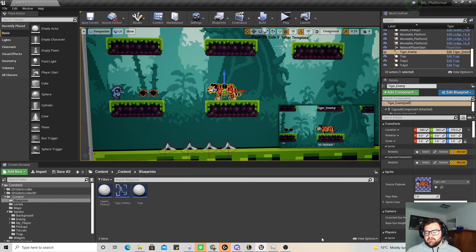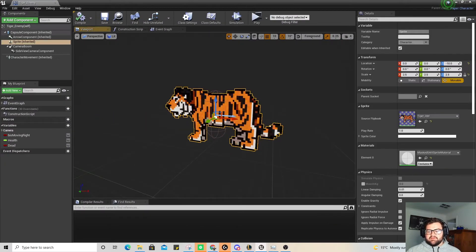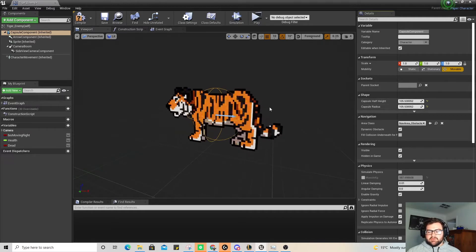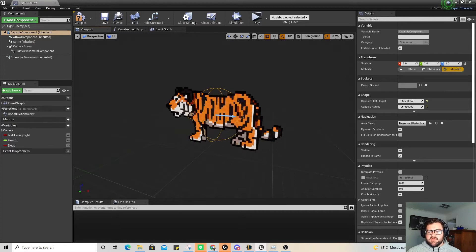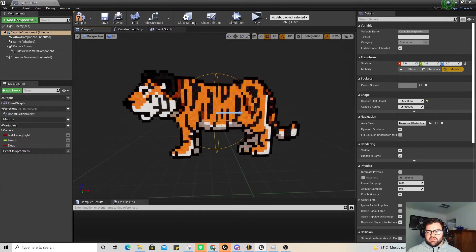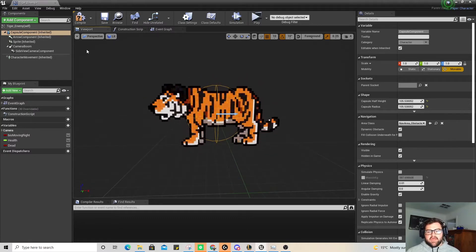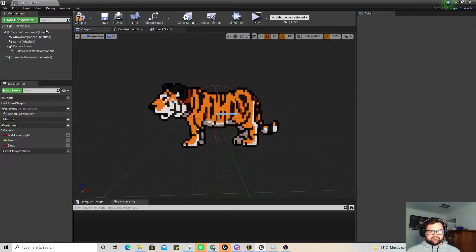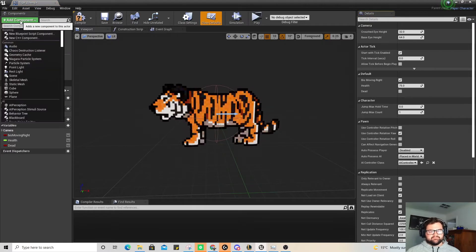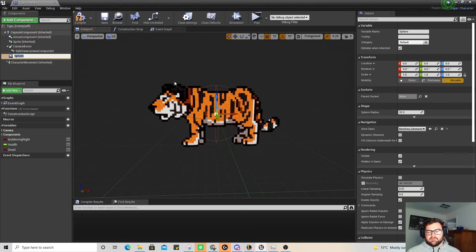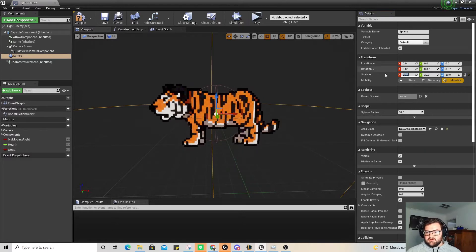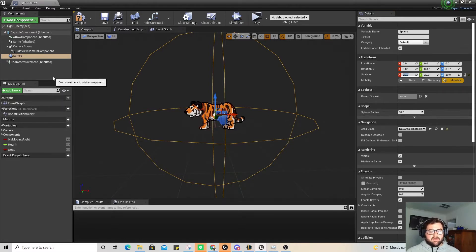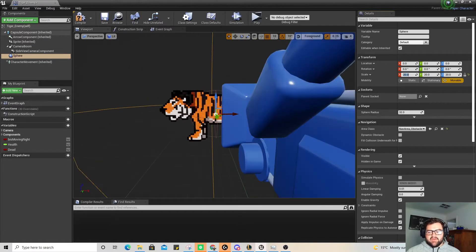The next thing we're going to do is add in some components. You can see this capsule component isn't fitting fantastically — this one makes it go up and down, this one makes it go sideways. I'm not too stressed about that because the main point of this is that I want him to be attacking us, not us attacking him, which you guys will be able to figure out later anyway. So I'm going to add a sphere collision — we're going to make that about 20. This is so that when we code it, if we're inside this sphere it's going to walk at us and attack.